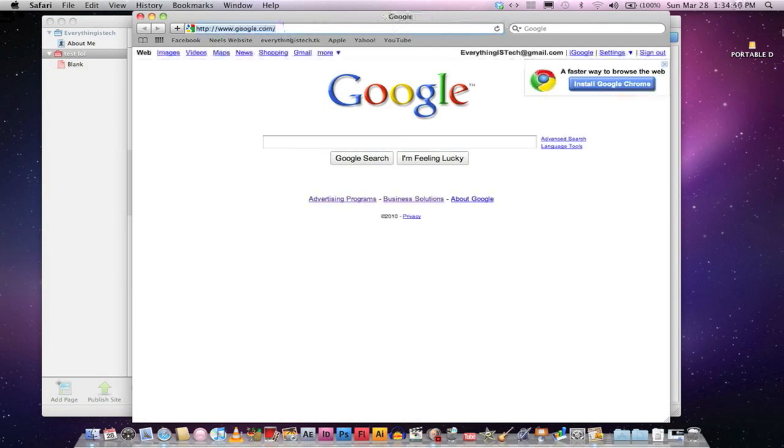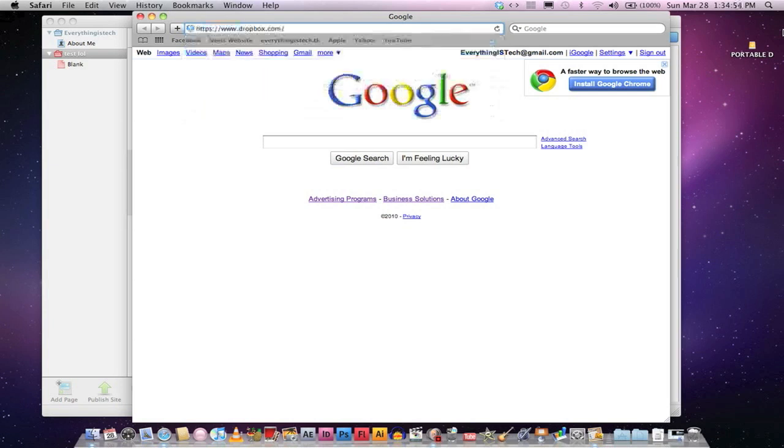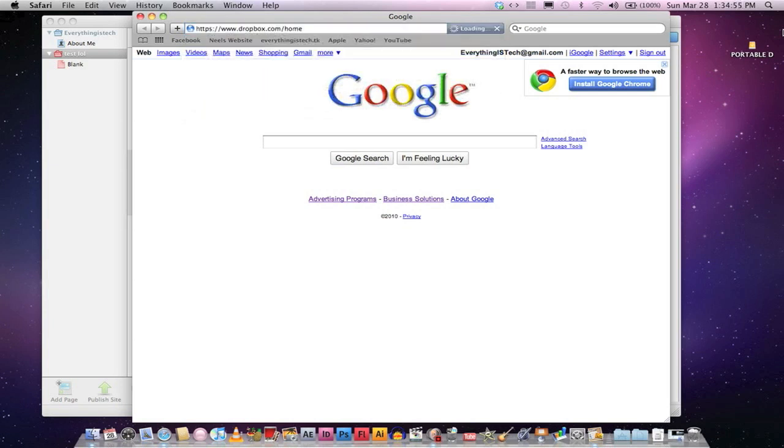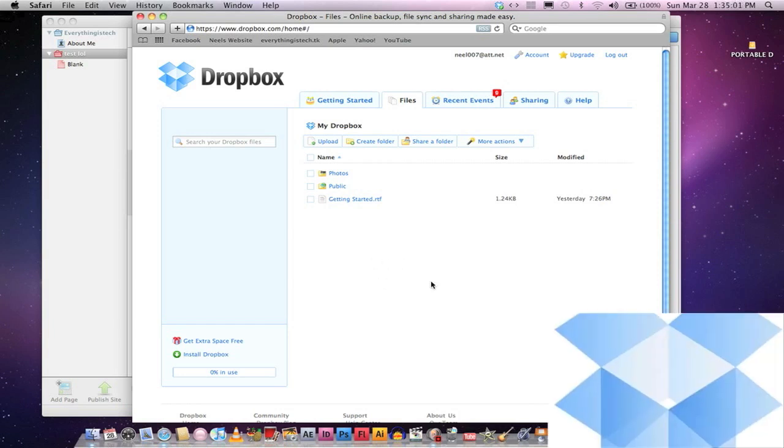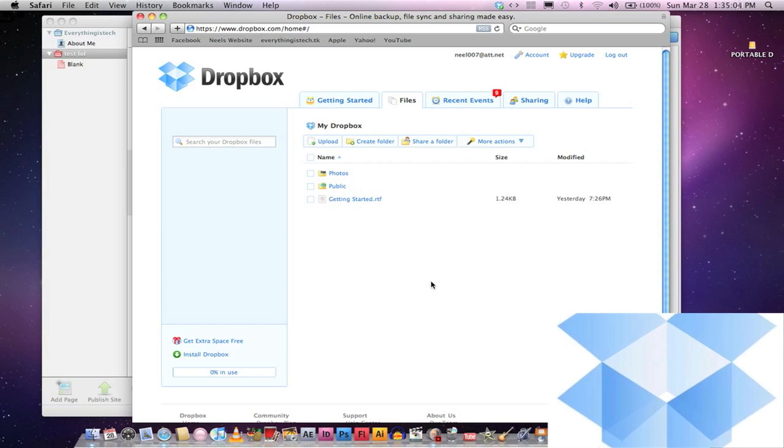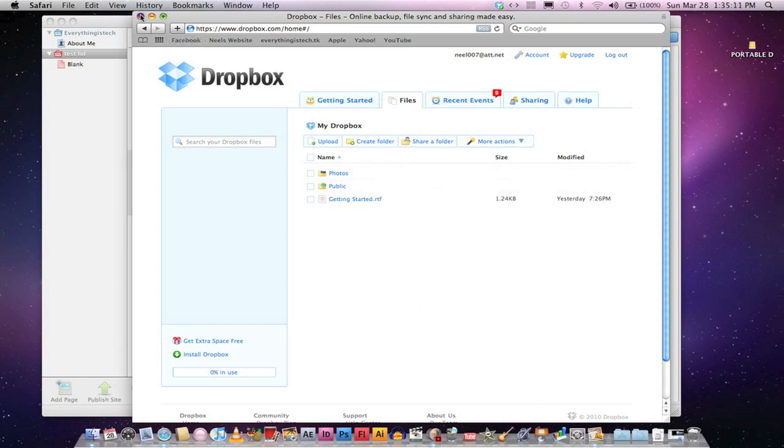Go ahead and go to the link in the description bar that says Dropbox.com. Now, I would recommend using the referral so that you can get more space. Dropbox gives you 2 gigabytes. With my referral, you get an extra 250 megabytes, so you get 2.25 gigabytes of space. Go ahead and make an account and download Dropbox.